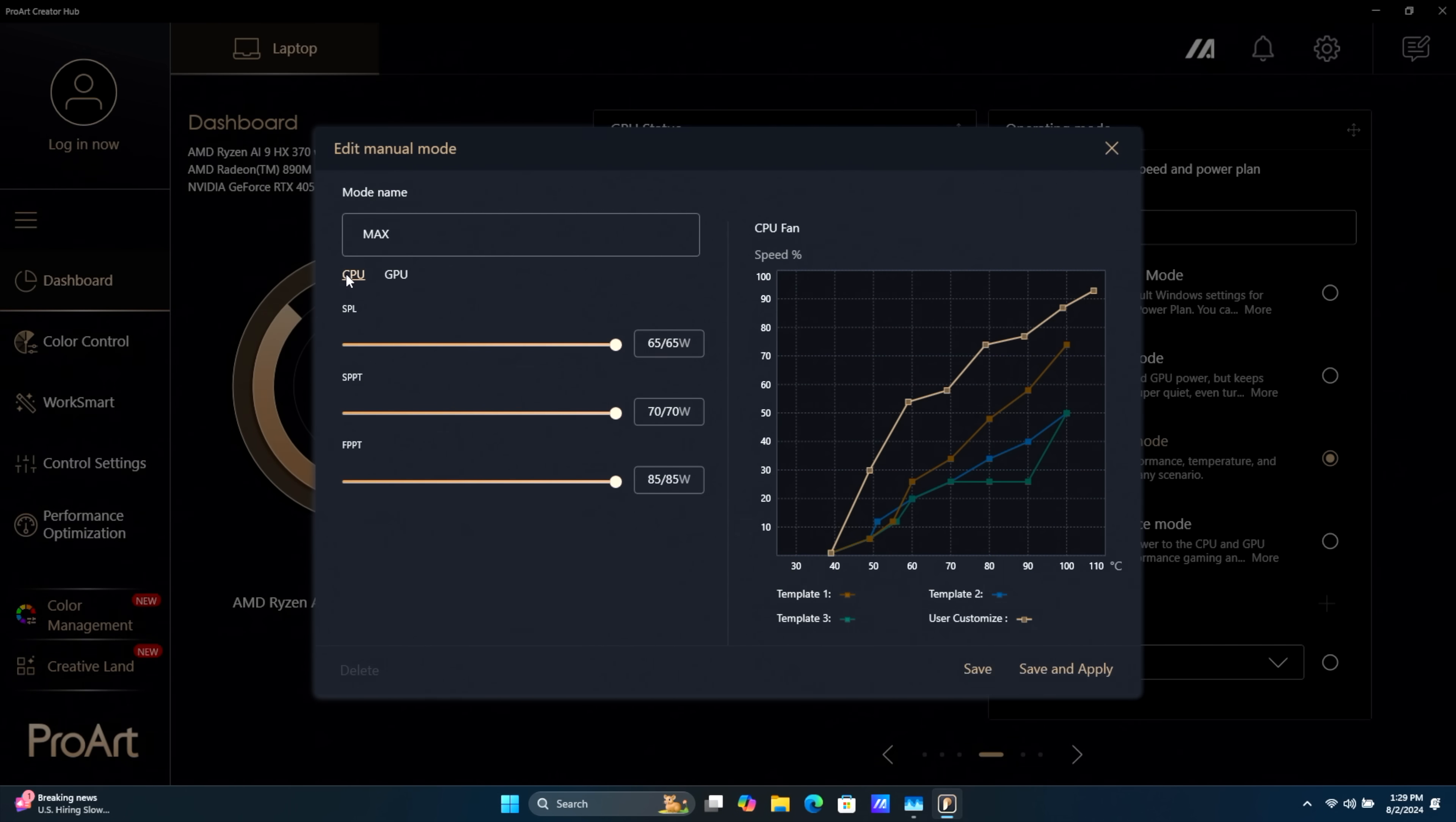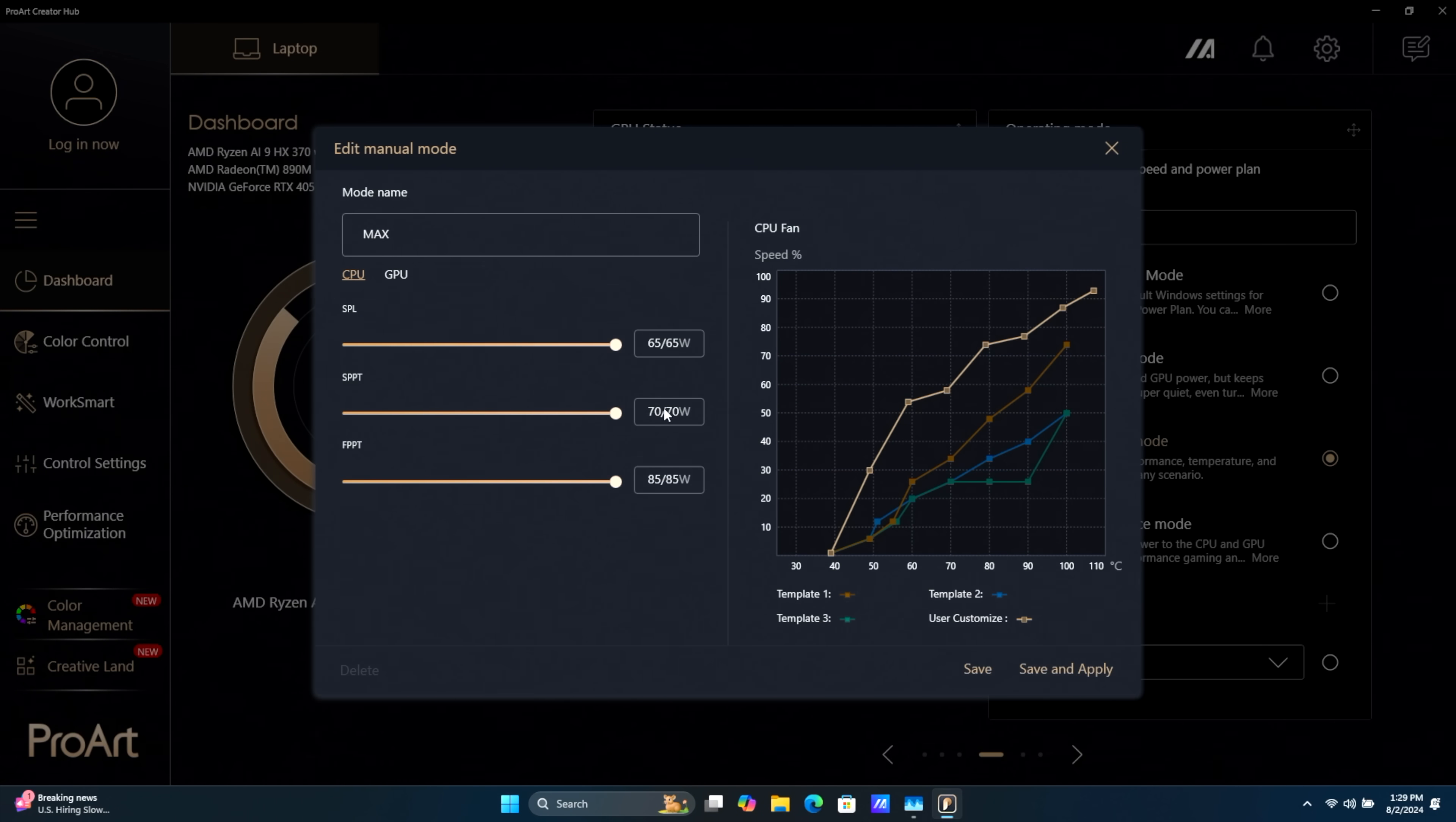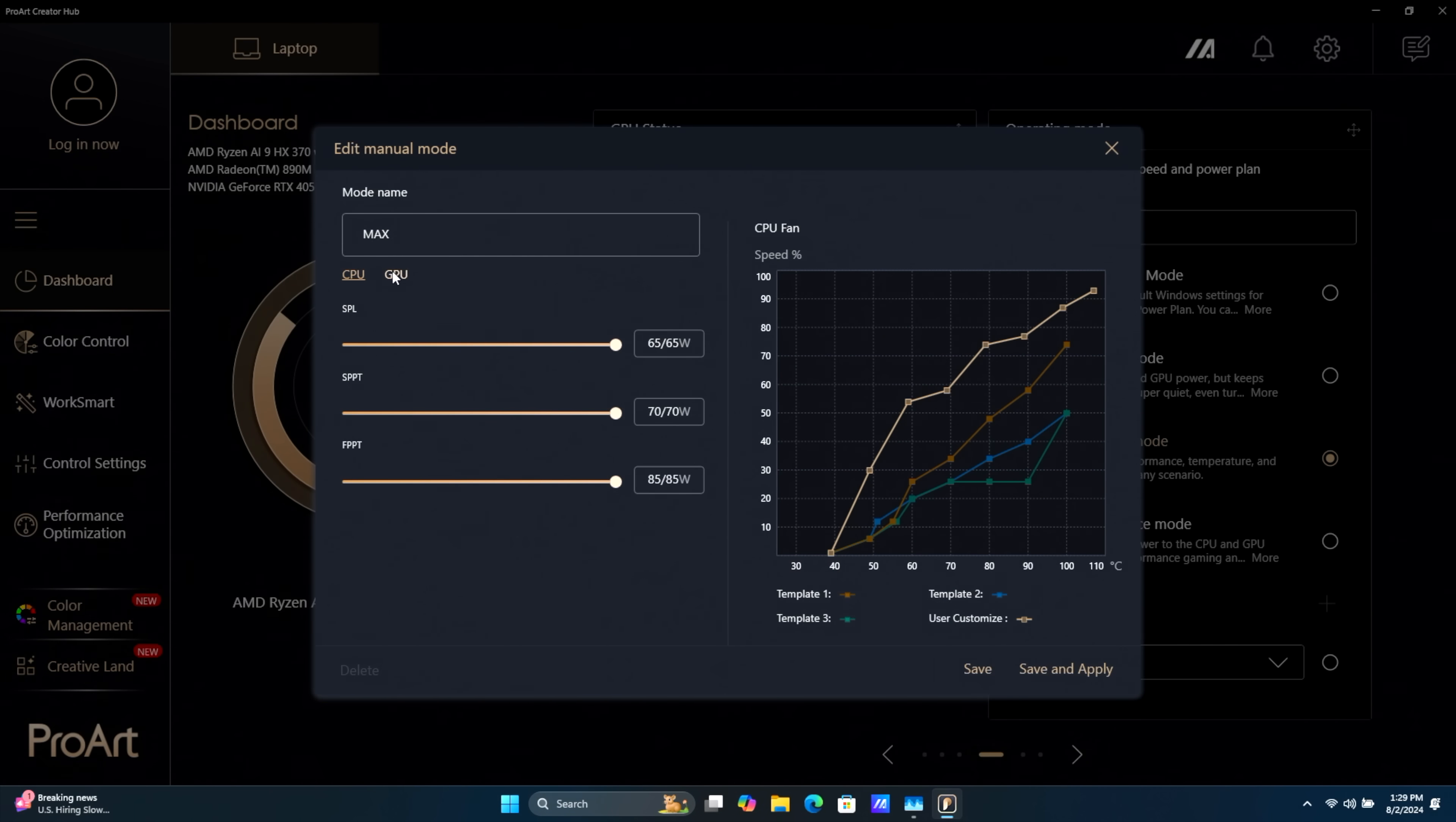So if we open this up, you can see we've got our CPU and our GPU. Our SPL, which is going to be our Continuous TDP on that new Ryzen AI chip, 65 watts. It'll boost for 2 minutes up to 70 watts. And our FPPT, which I believe is either 10 or 20 seconds, 85 watts. Plus, we've got a fan curve that we can control here.